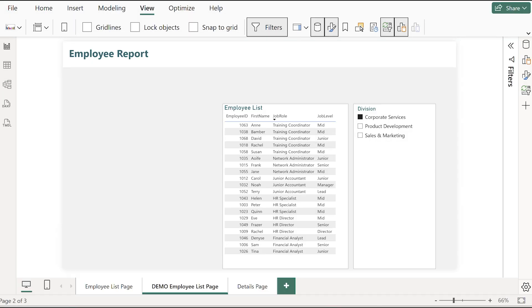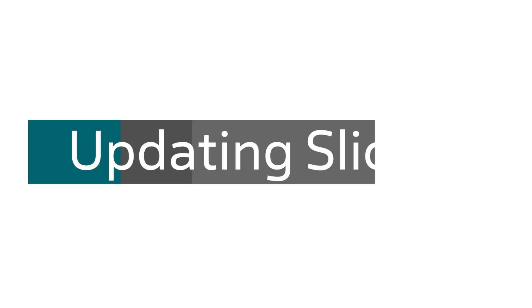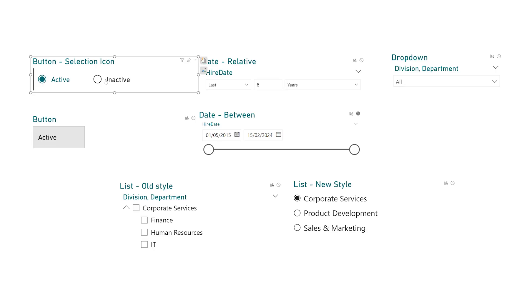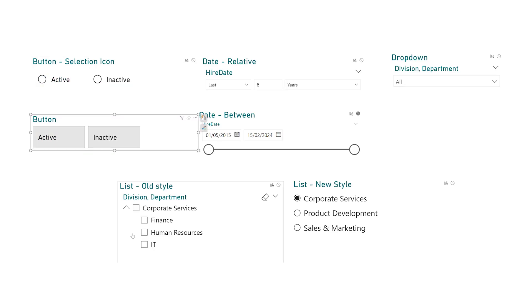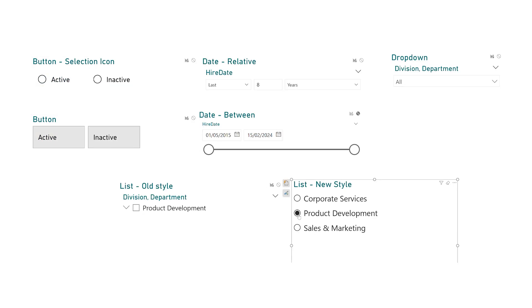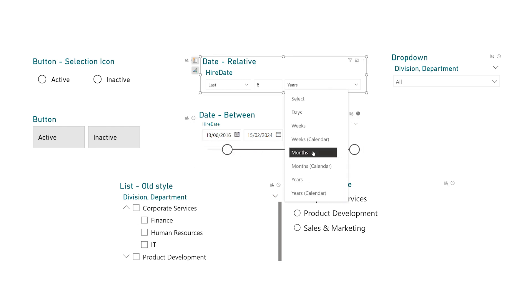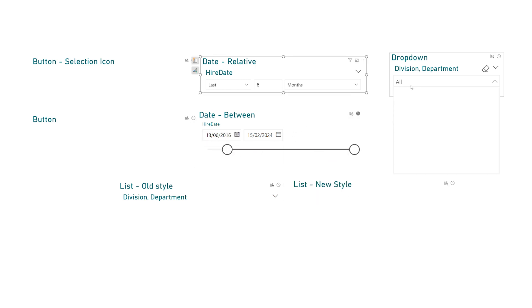So now you're on board with slicers you're going to need to know which one to use and when. So we're going to cover the essentials. The classic is a list slicer. It's perfect for fields with just a handful of options like our division slicer.